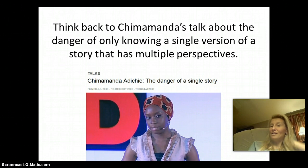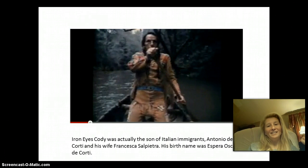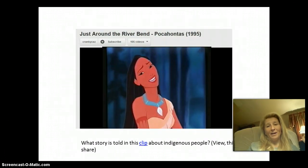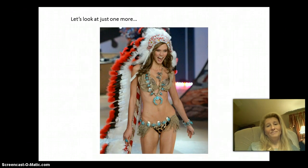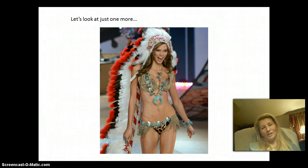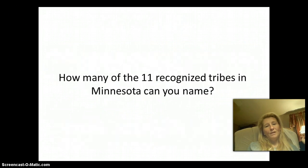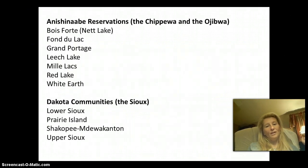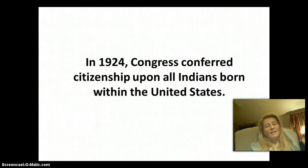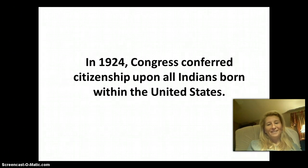We talked about your viewing in 10th grade of Chimamanda Adichie's Danger of a Single Story. We looked at Iron Ice Cody and learned that he was really Italian. We talked a little bit about Pocahontas — she is beloved, but pretty inaccurate. We looked at a Victoria's Secret model, where we could talk about the portrayal of women in the media. We also touched on Native American mascots and the tribes and reservations in Minnesota. We left off on the irony that in 1924, the first residents of what is known as the United States were conferred citizenship.